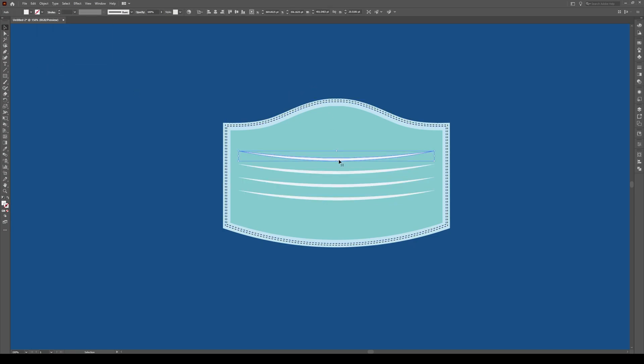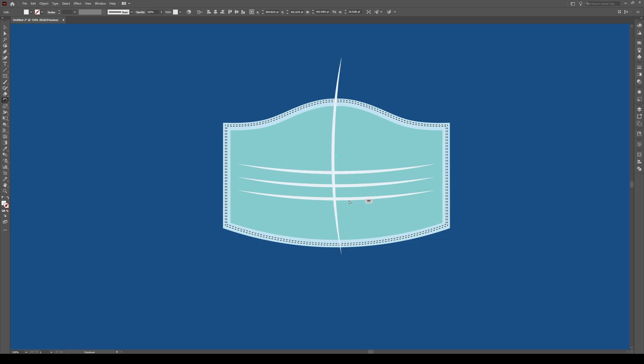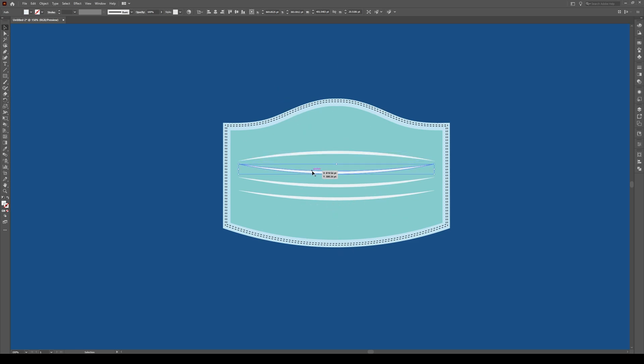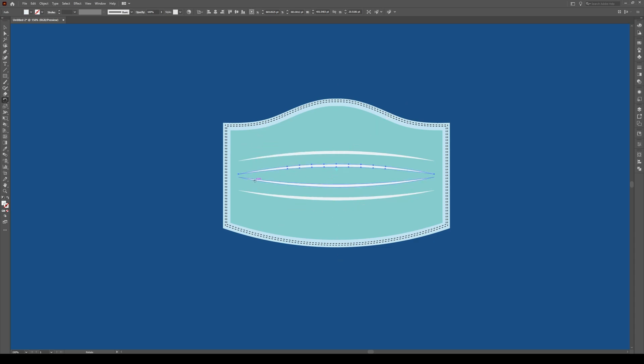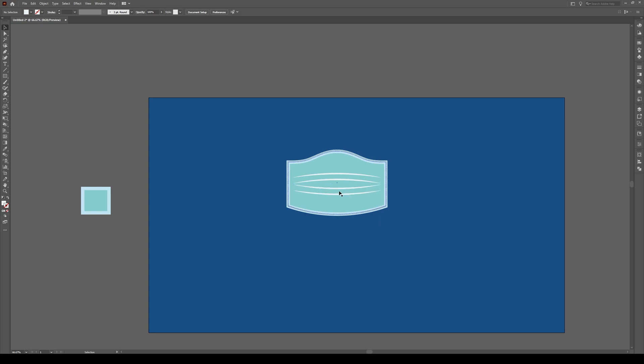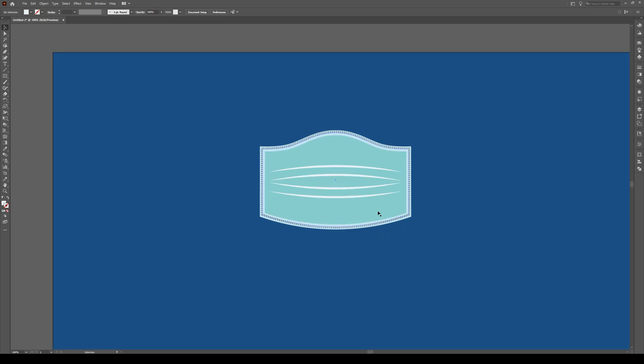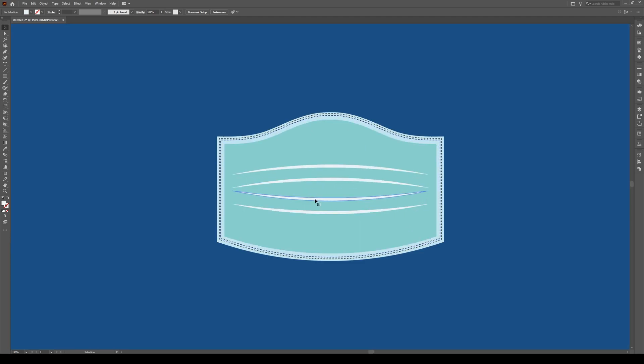And we're just going to select this line and press R, which is your Rotate key. Hold Shift and rotate it so it's pointing upwards. And do the same with this shape. Select it, press R and hold Shift and move it that way. That kind of makes it look like it's moving away from each other.